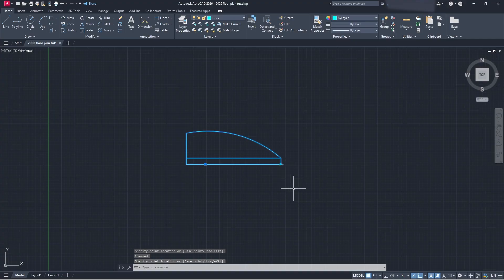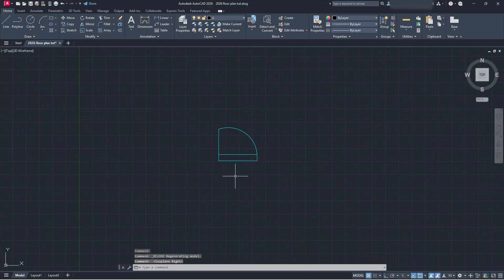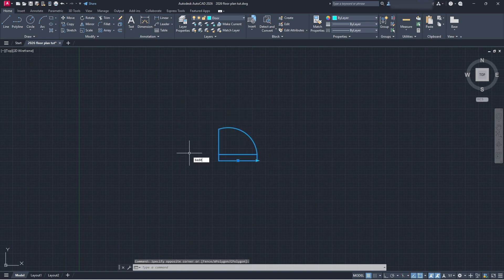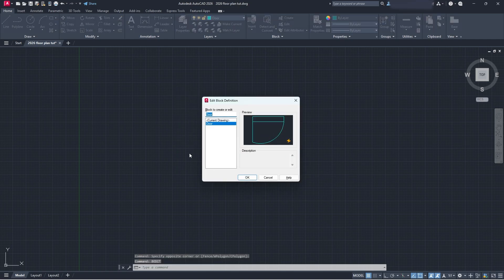So that covers the stretch basics. Now let's look at what else we can do — we're going to create an array as a second example. Select your block, type BEDIT again, and you'll be brought to the Edit Block Definition dialog. Click OK to go back into the block editor.